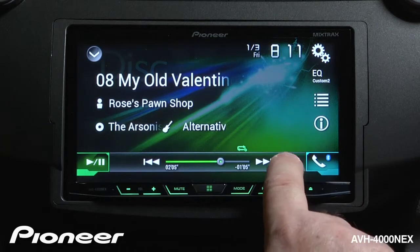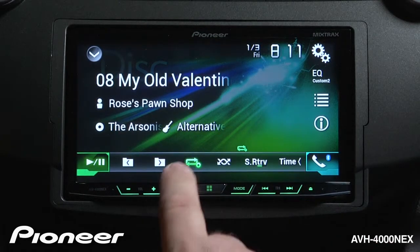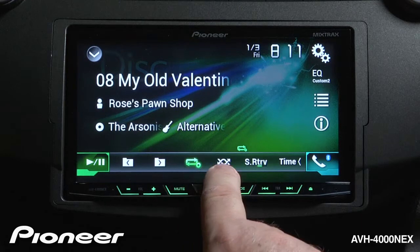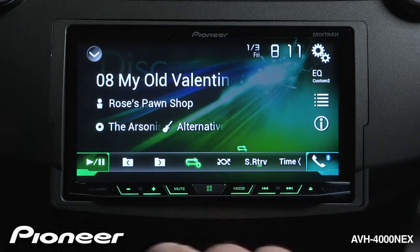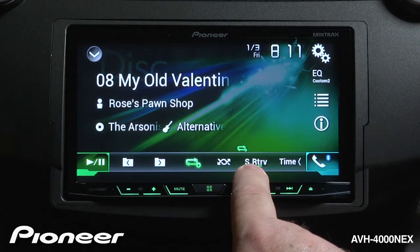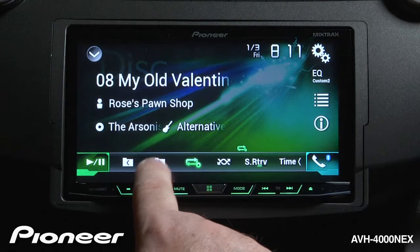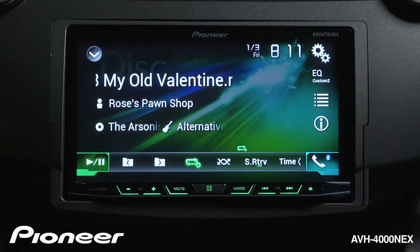If I touch the function button over here, I get to my repeat play, random play, and advanced sound retriever functions right here. Here I can also change folders that are on my disc.